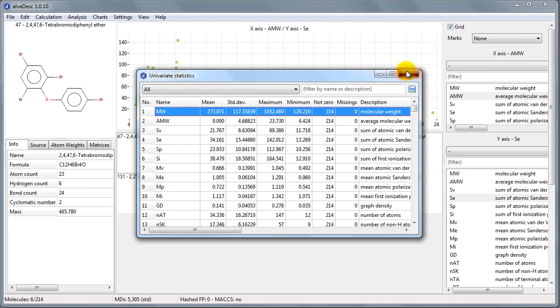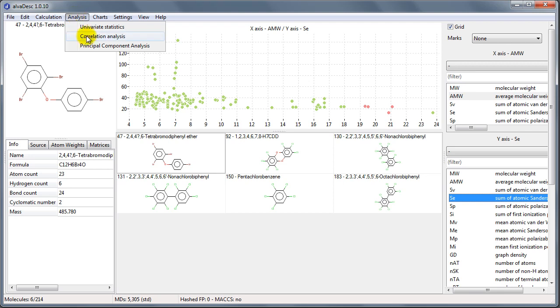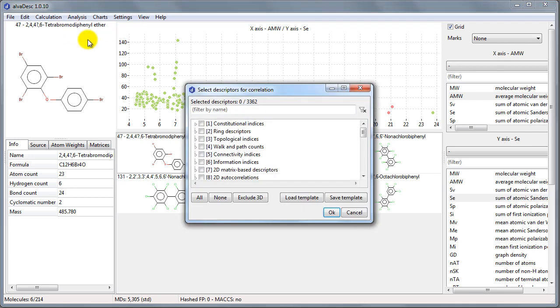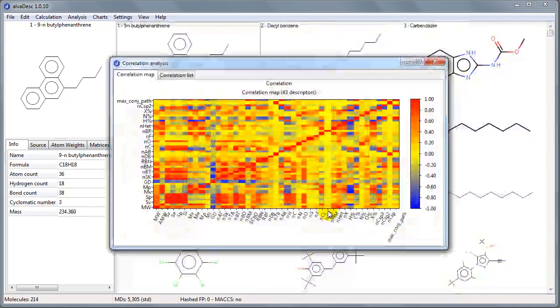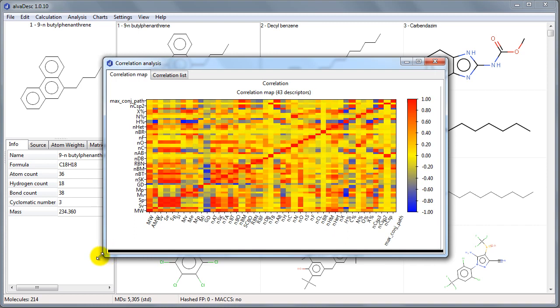We can execute a correlation analysis amongst the groups of descriptors we want. A correlation map will be used to show the degree of correlation of each pair of descriptors.